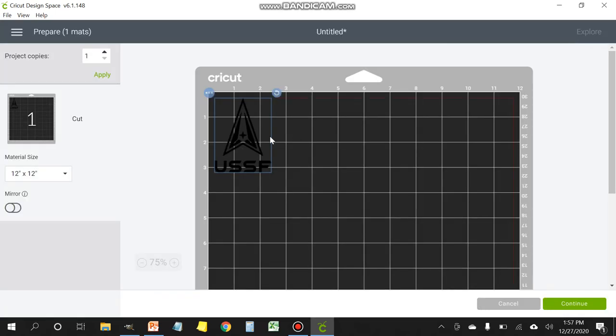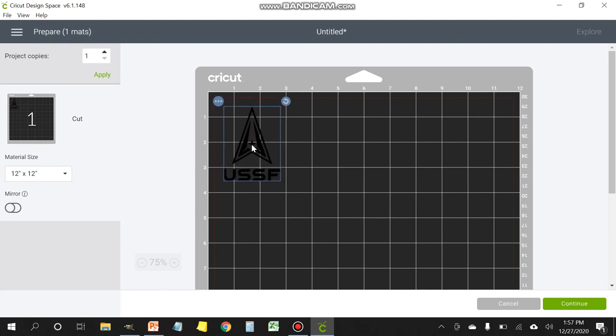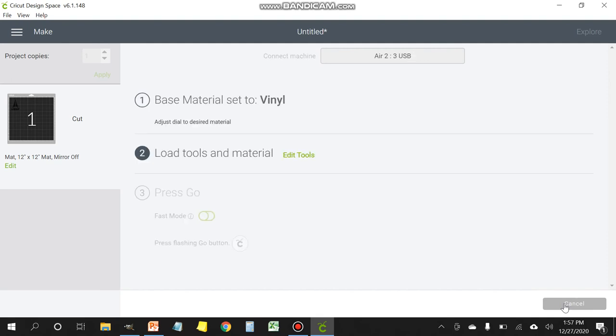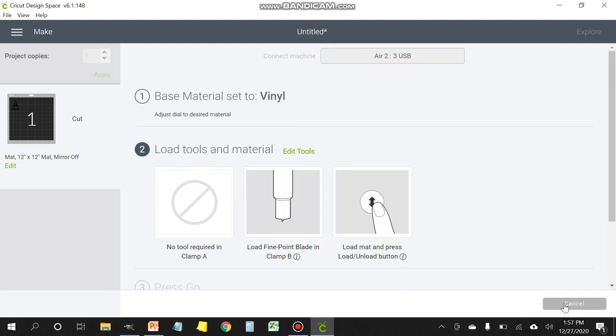Then you want to click the little green button on the top right that says make it. It's going to load up an image of the mat. And at this point, you can move it anywhere you want on the mat. So if you want to create several of them, you would just create several copies. Click continue.